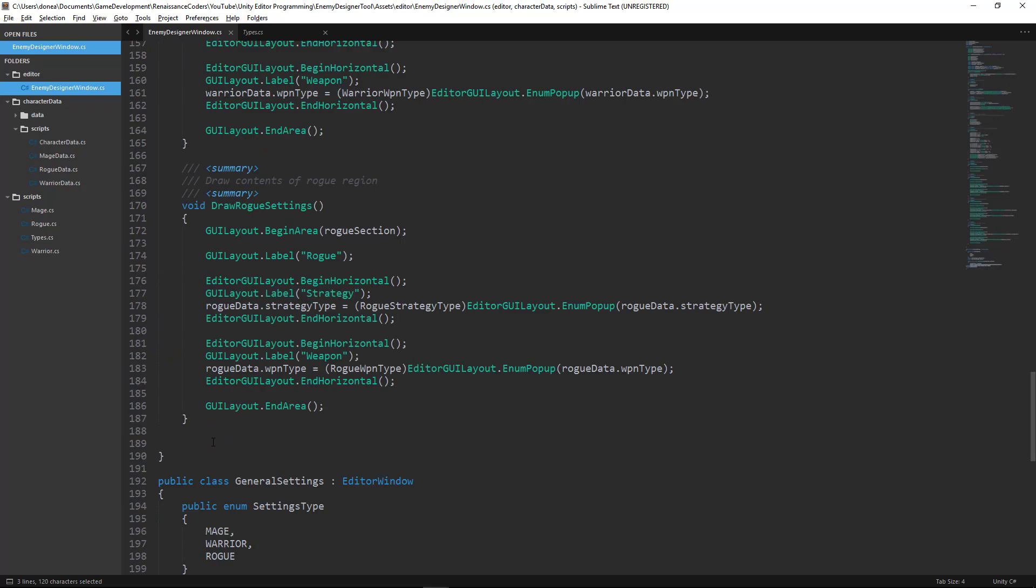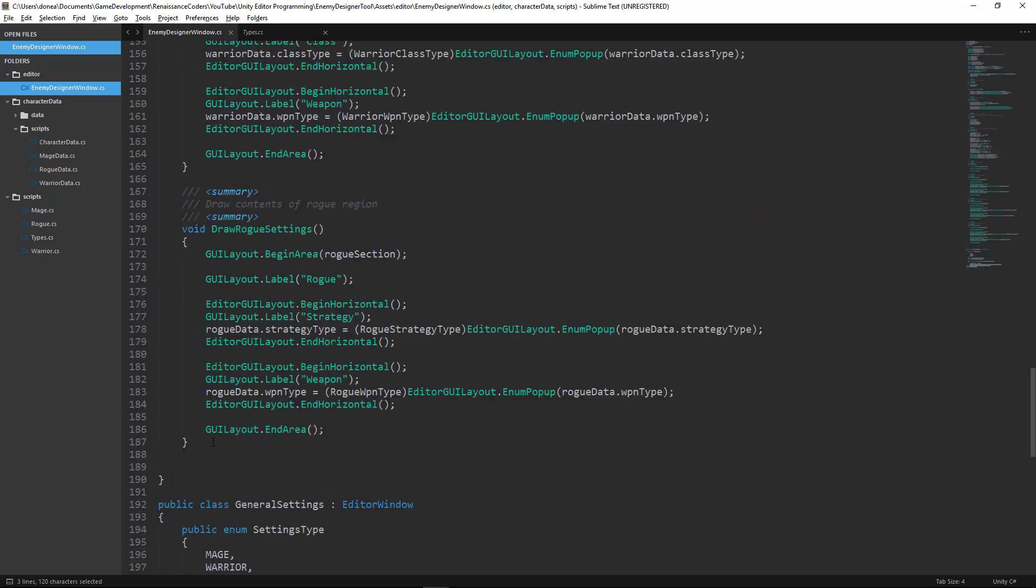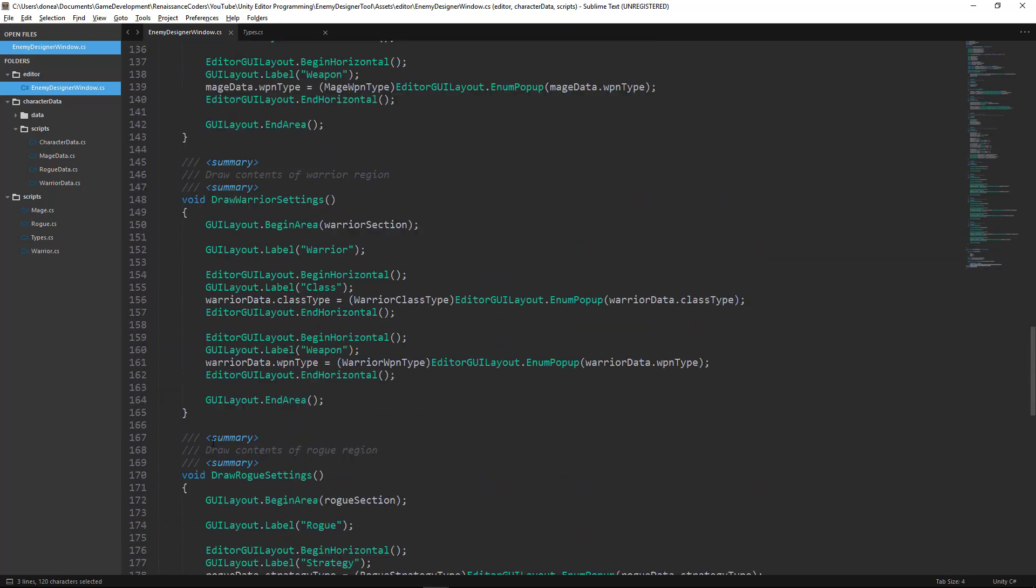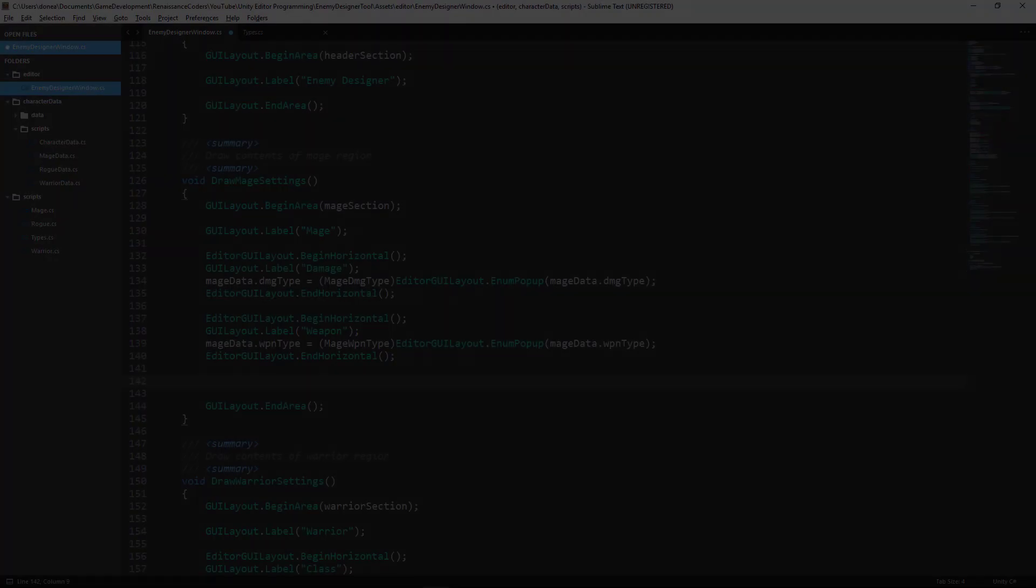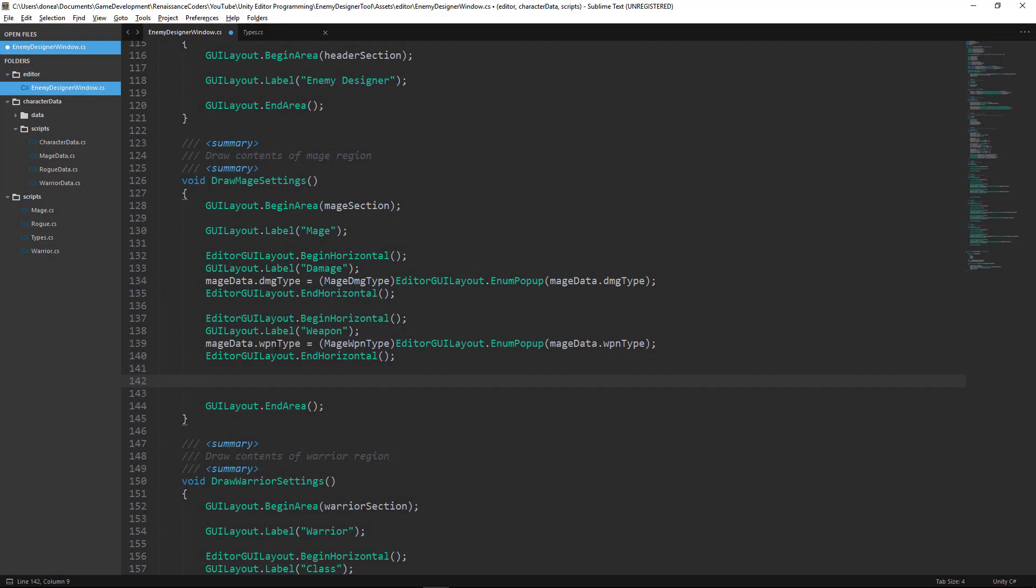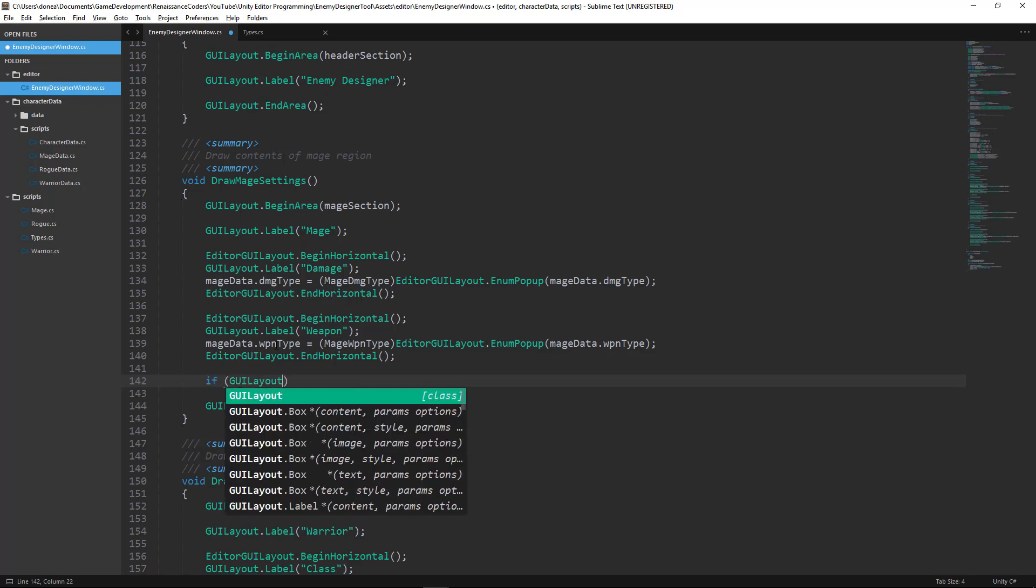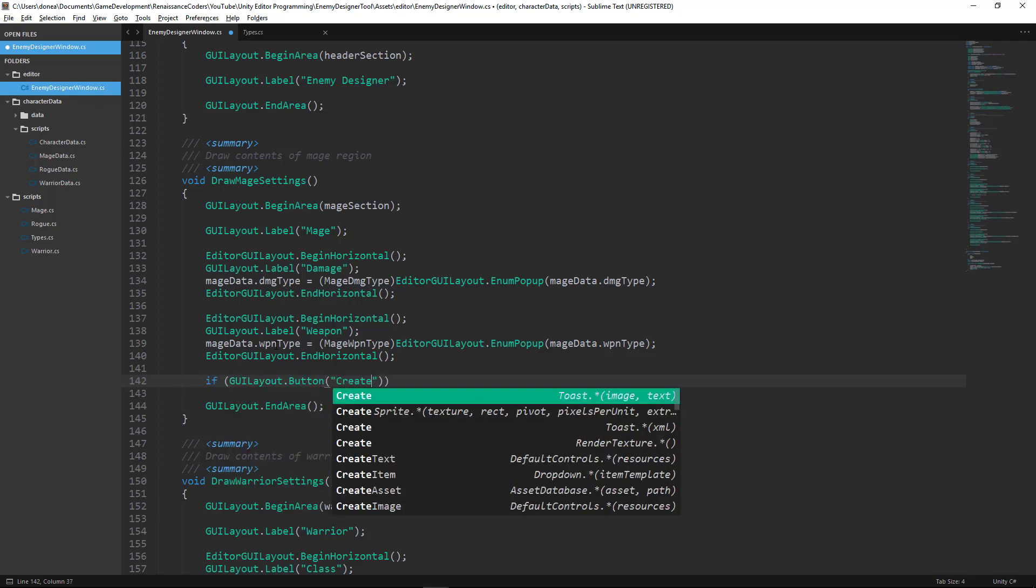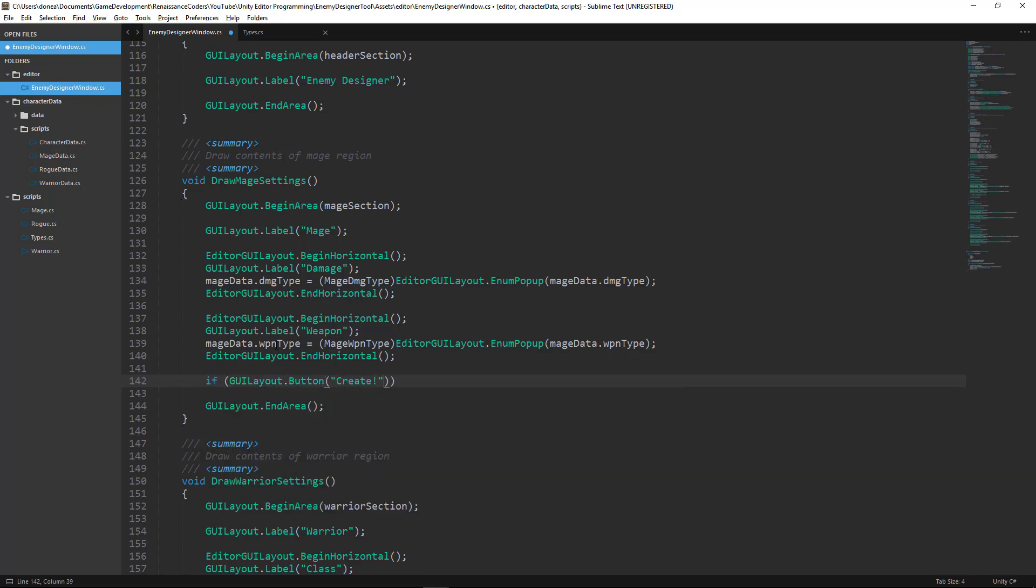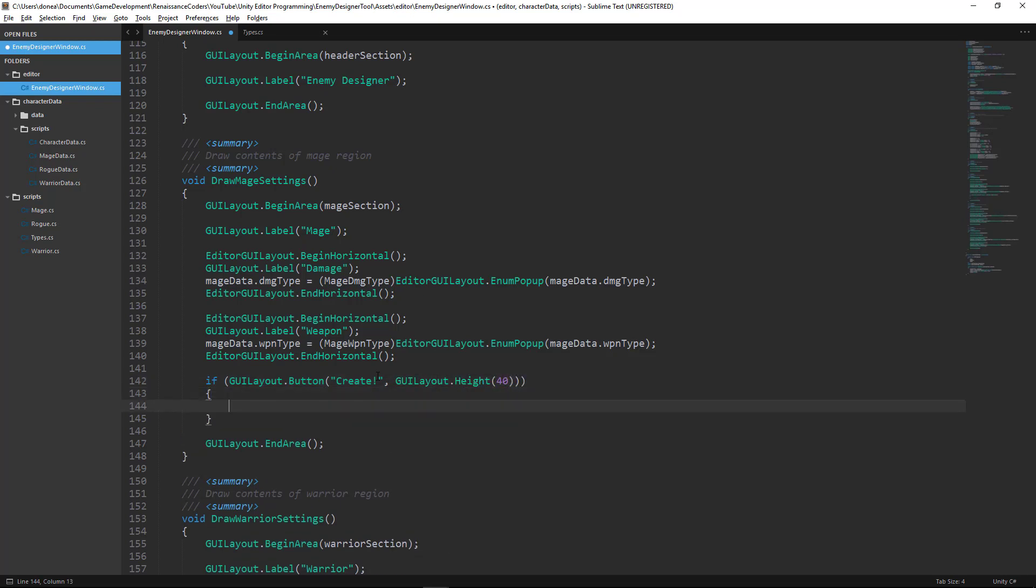So let's talk about how we can create our button. What we want to do is come up to our mage settings and write the following line of code to draw the button on our editor window.